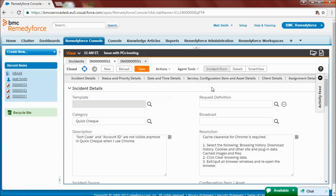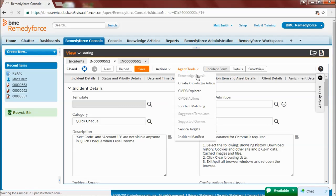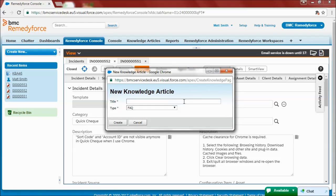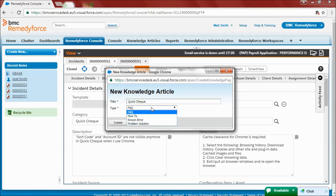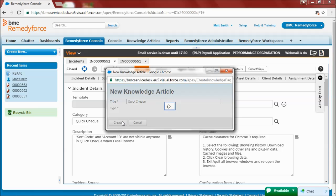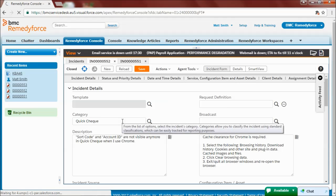What I'll also do now is create a knowledge article from this record. So I'll choose a title. And I'll choose the known error type. And as I click on Create, the article is saved as a draft.